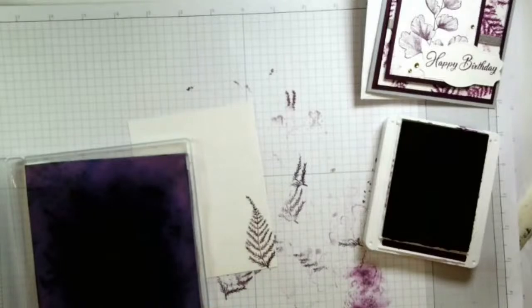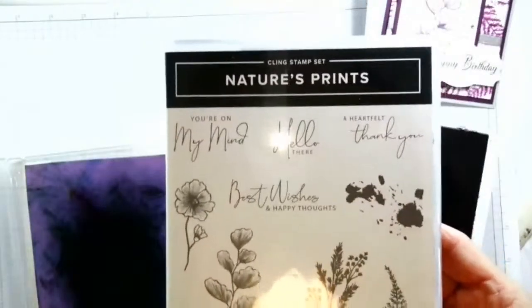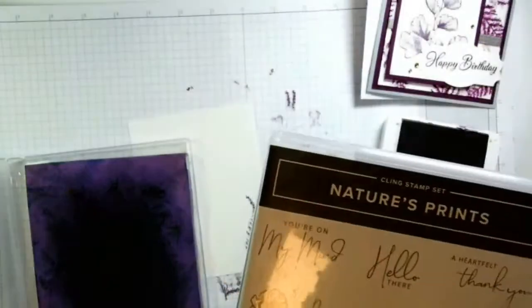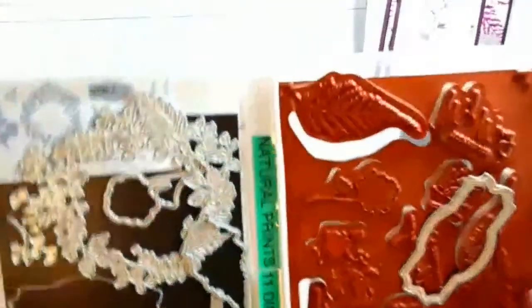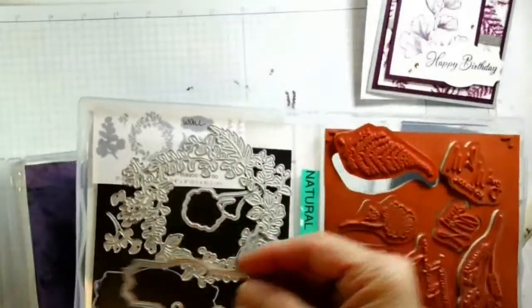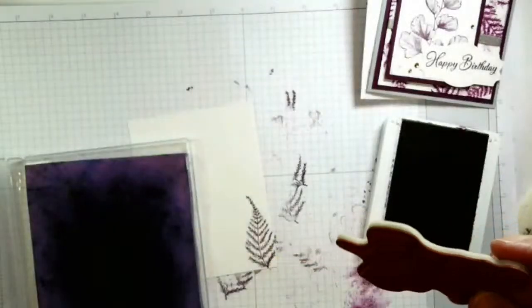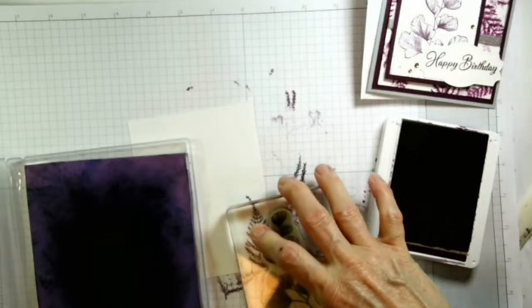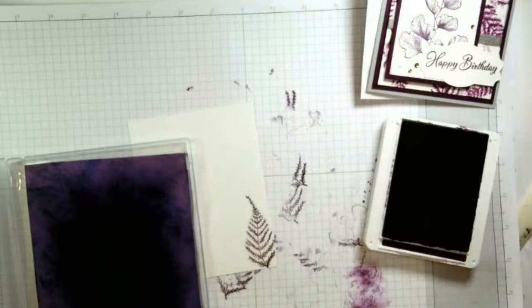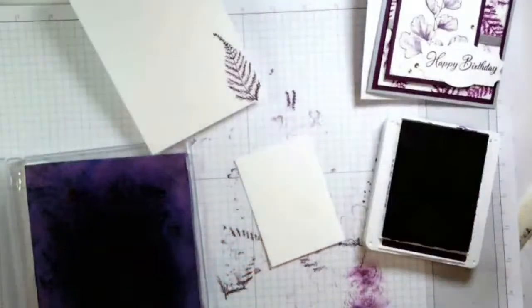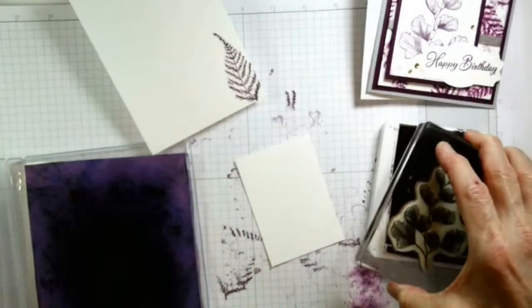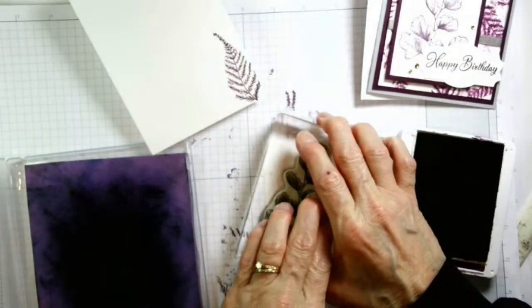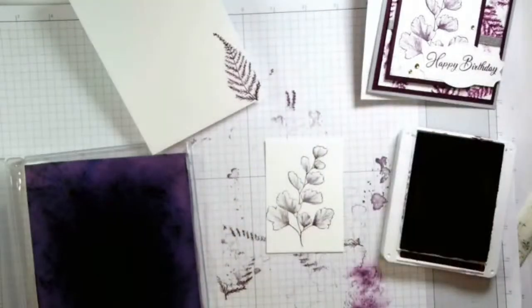I didn't even say, this is Nature's Prints bundle. It's in the annual catalog. It is on page 91, I think. Anyway, it comes with dies. The bundle comes with all of this and we're going to use mostly the stamps and then this die to cut out our greeting. This stamp is one of my favorites and it's kind of crazy because I don't even like ferns and things, but I do like this one. So I'm going to go ahead and grab the smaller of my Basic White. This is cut to two and a half by three and a half. I'm going to go ahead and stamp this right in the center.